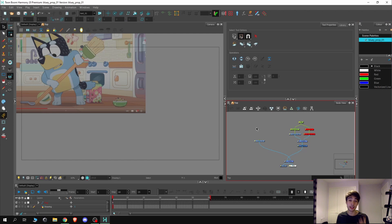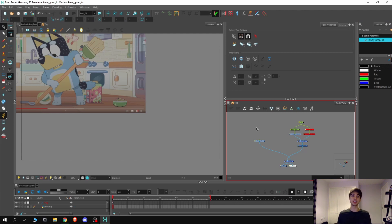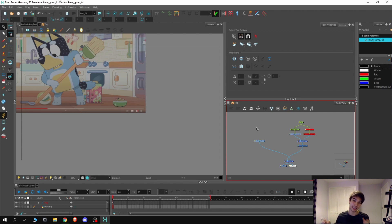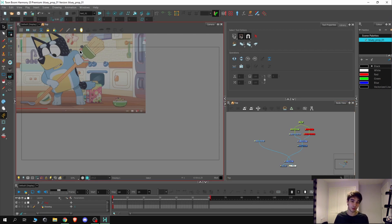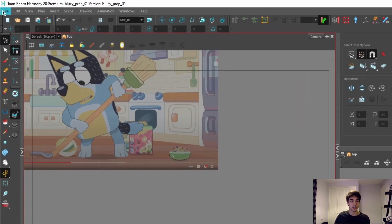Continuing from where we left off from last episode where we made our custom brush presets, today we can focus on making the prop itself. For today's example I'm going to use a wooden chair as I feel like that's a good basic prop to start off with.